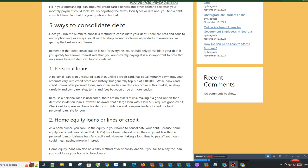2. Home Equity Loans or Lines of Credit. As a homeowner, you can use the equity in your home to consolidate your debt. Because home equity loans and lines of credit (HELOCs) have lower interest rates, they may cost less than a personal loan or balance transfer credit card.